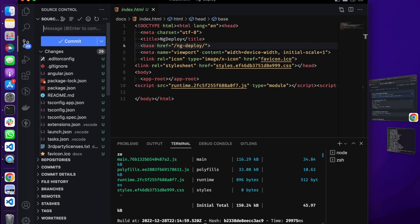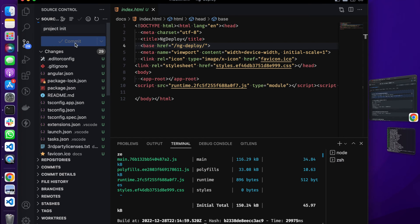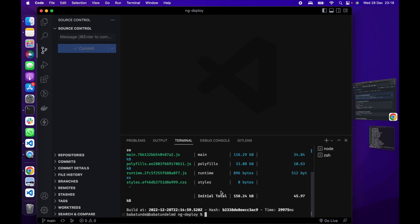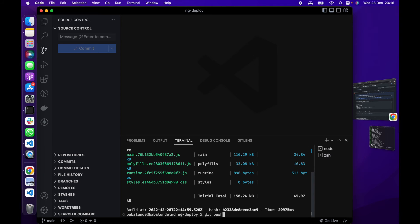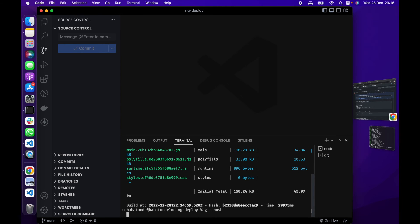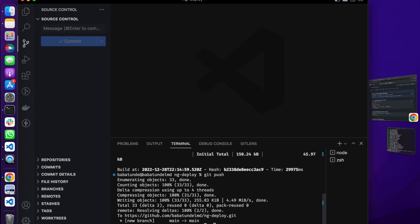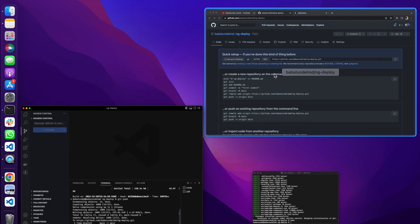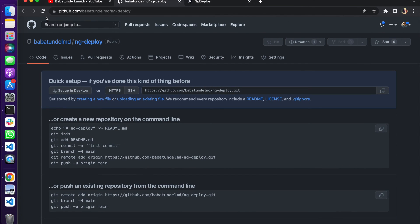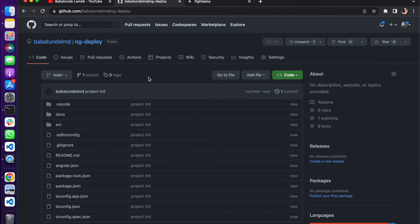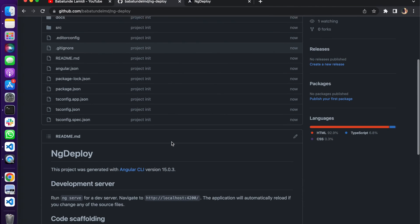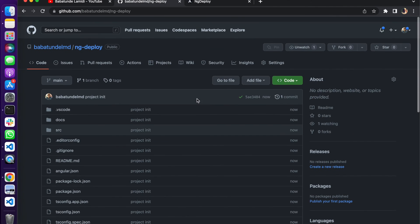Git init, project init. Let's push this, git push.